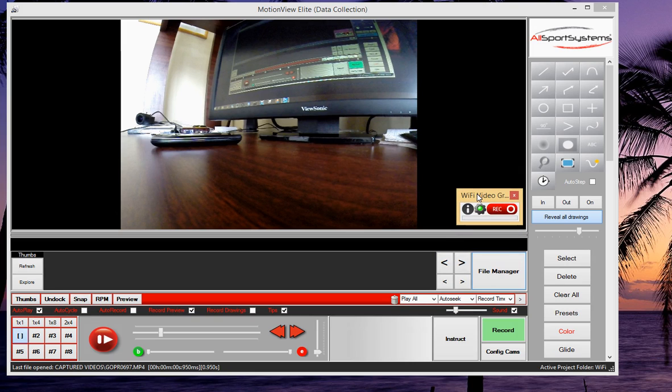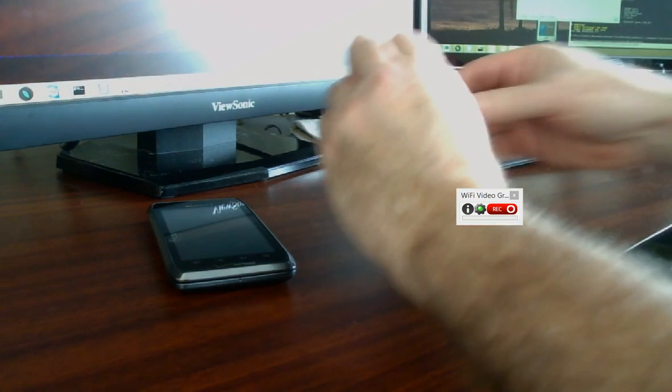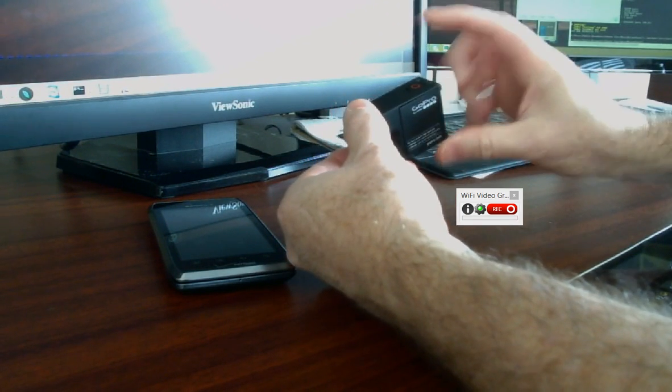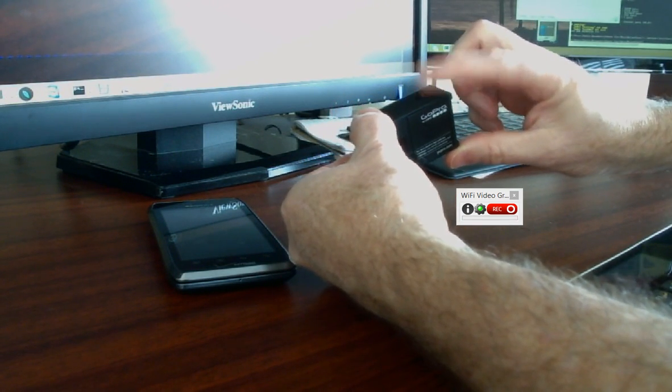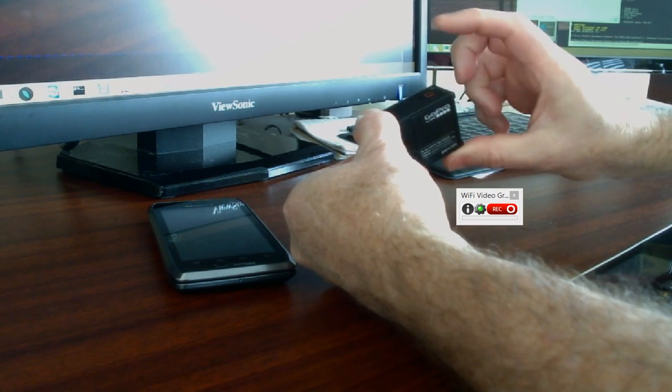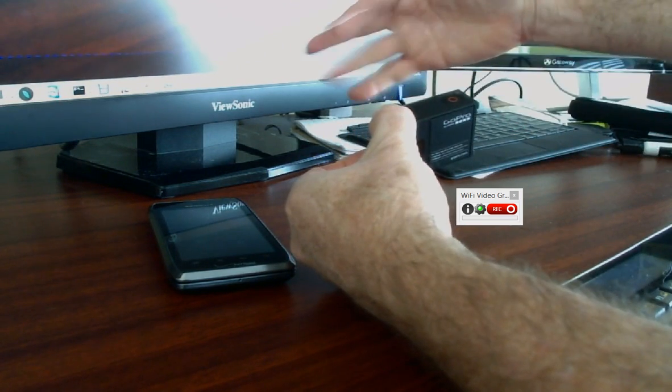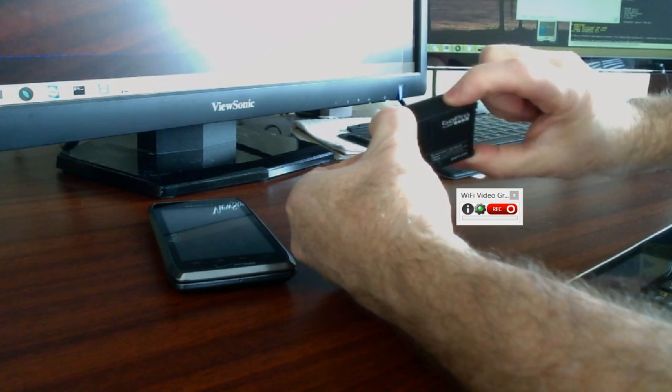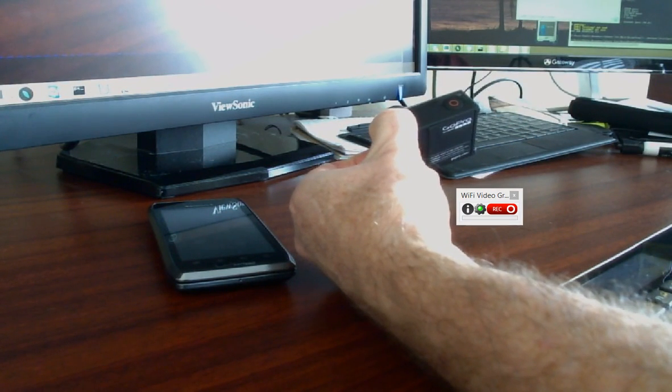Now I'm also going to demonstrate that you can capture video by using the record button on the camera. So just to show you the live indication of what I'm about to do, I'm going to press the camera's record button this time, which I've just done. I'll just wave in front of it a little bit here.